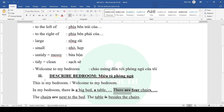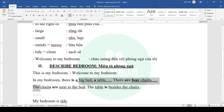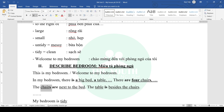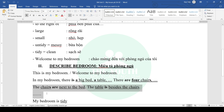Next, introduce the positions of all the items you listed. For example: 'The chairs are next to the bed. The table is beside the chairs.' Pay attention to singular or plural: 'the chairs' is plural so use 'are' — 'The chairs are next to the bed.' 'The table' is singular so use 'is' — 'The table is beside the chairs.'